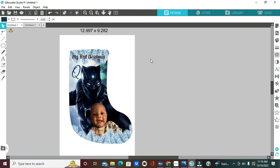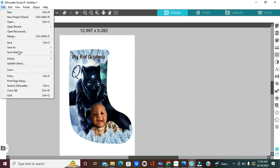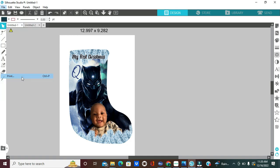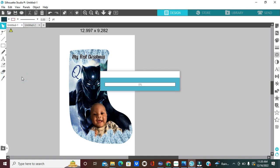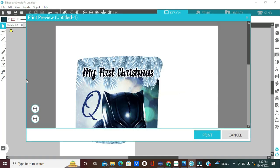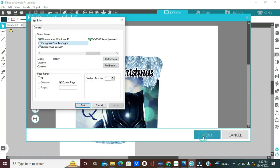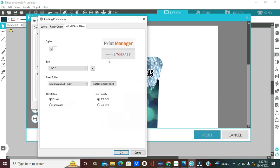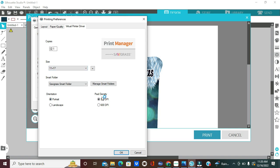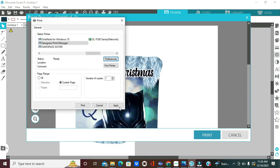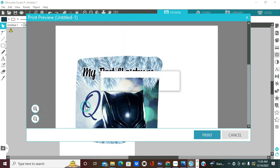So, to print, I'm going to click on file, print, sawgrass print manager, preferences. I only need one copy, my size is 11 by 17 media, my orientation is in portrait, and my pixel density is 300 dpi. Apply, print. Now, we're going to wait for sawgrass print manager to come up.